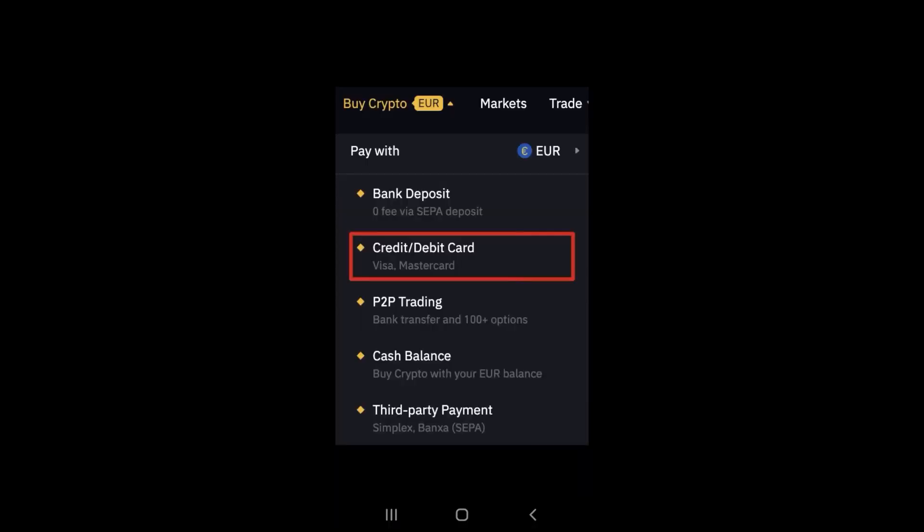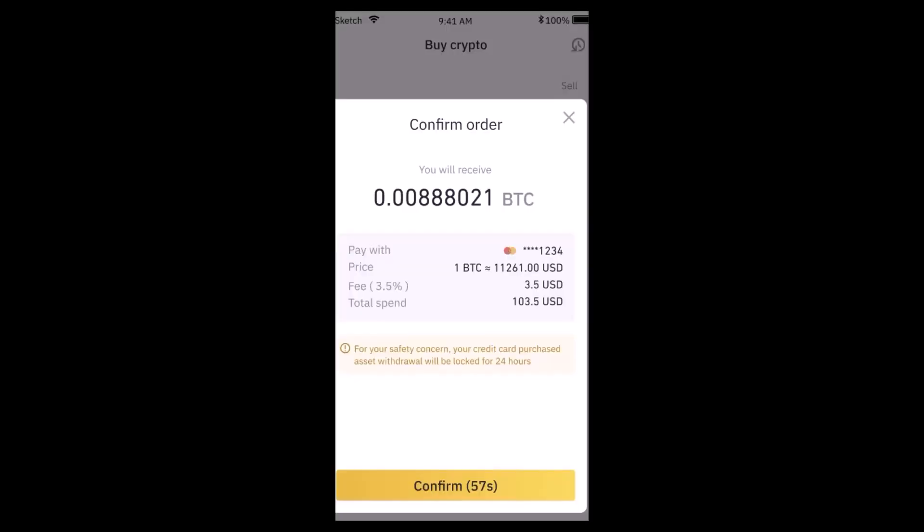Now you'll have to select a preferred payment method. You can see there are a list of options, so select it accordingly. Next, you'll have to follow the instructions and enter your card information.